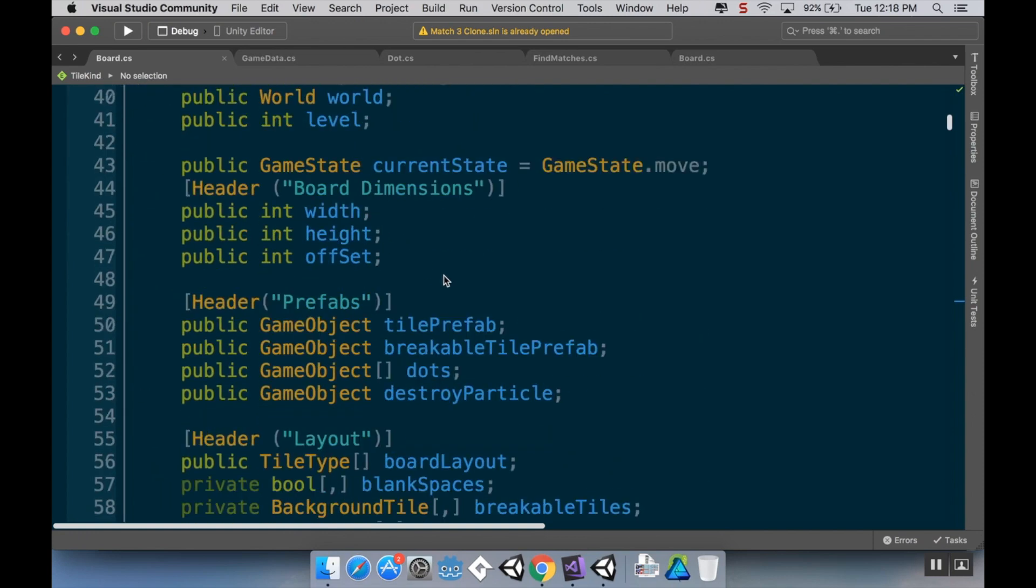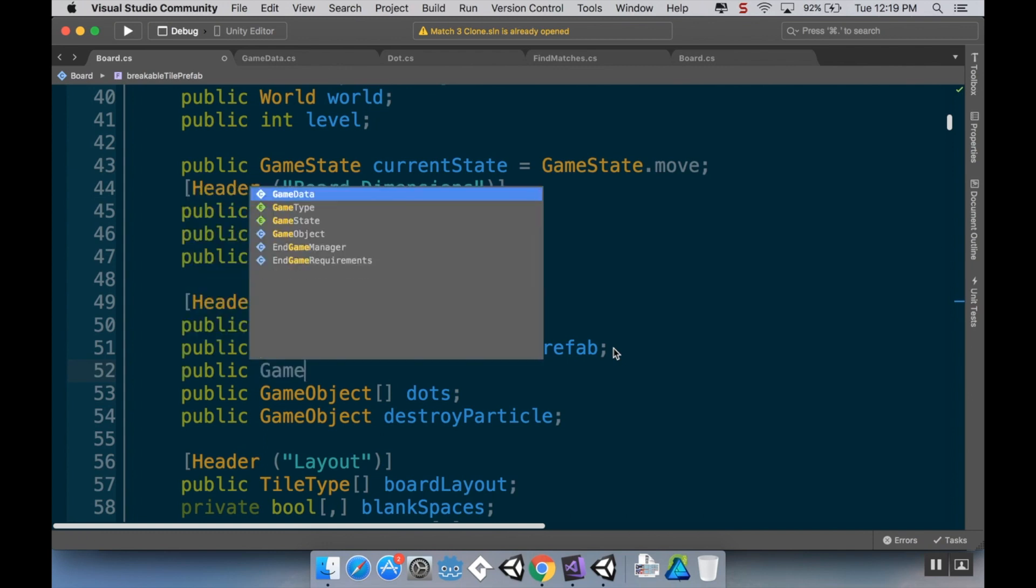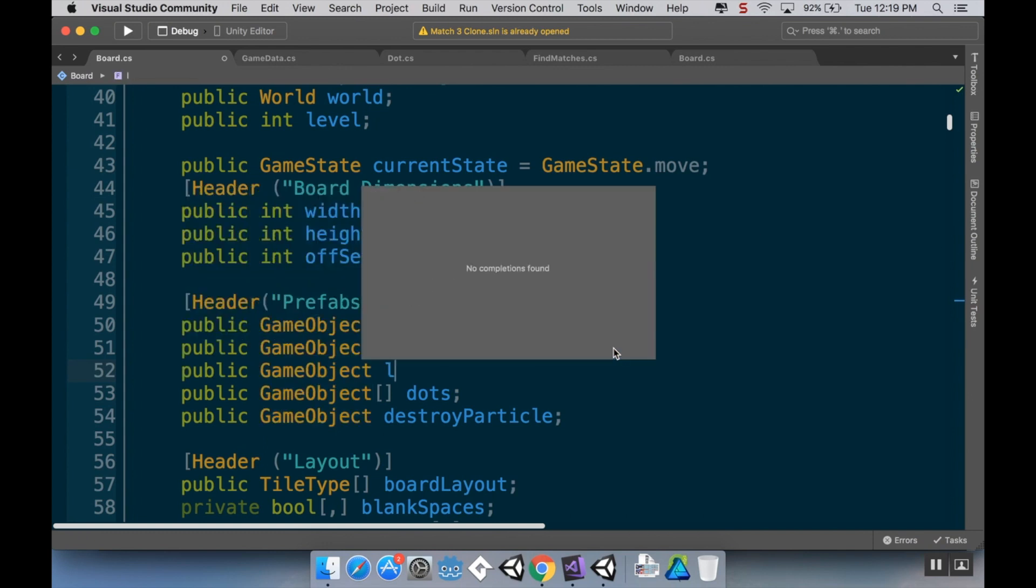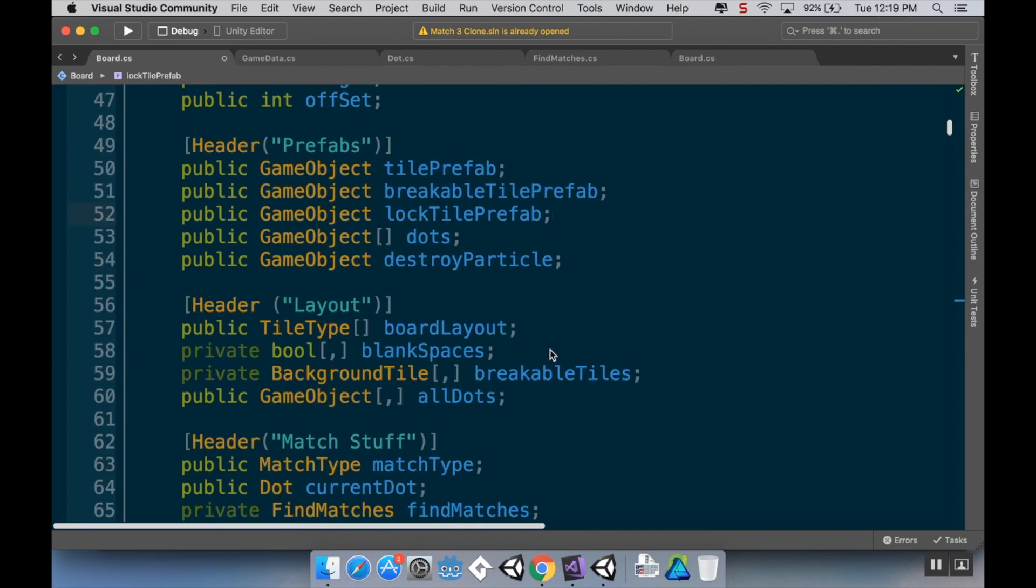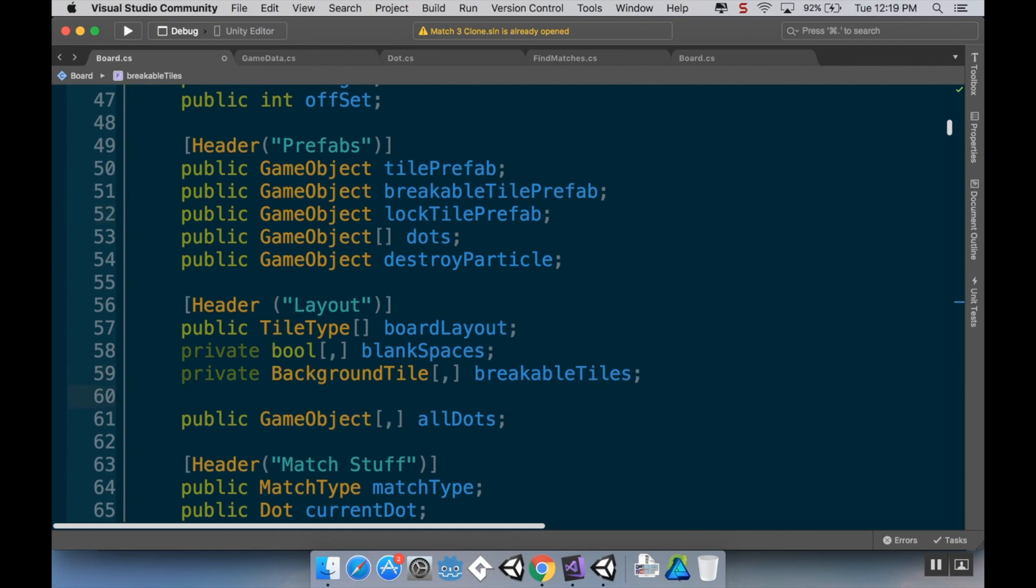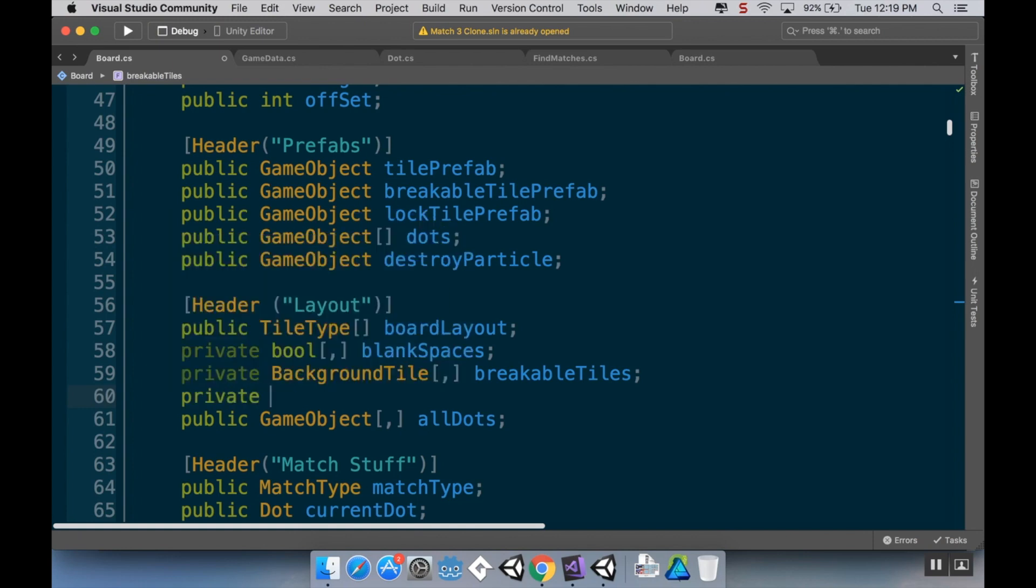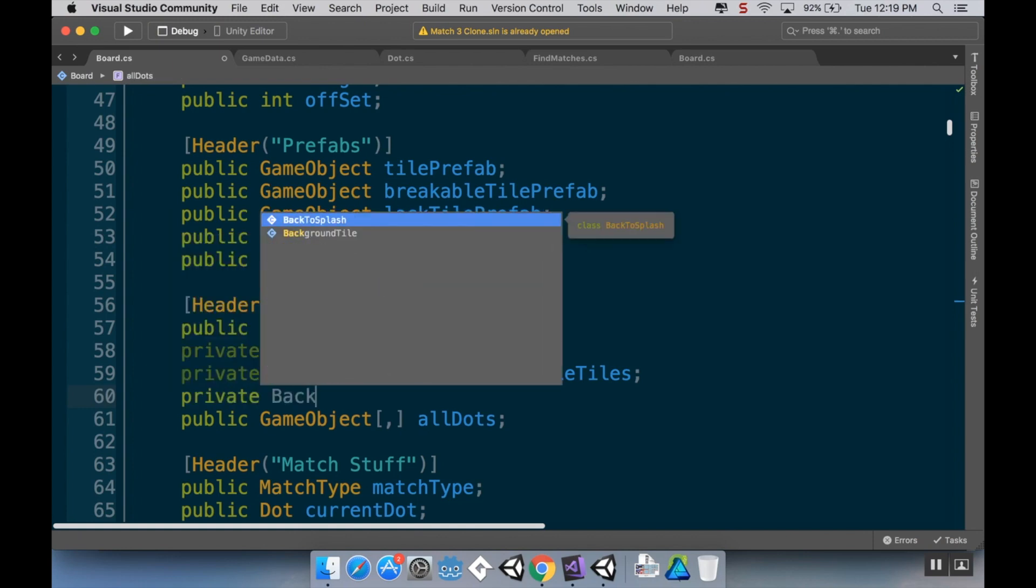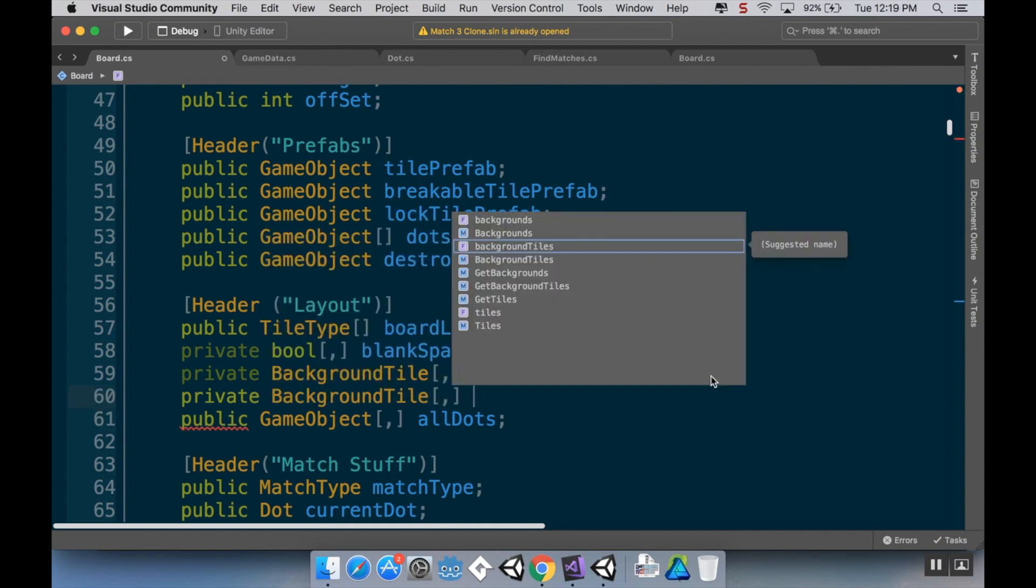I've got all these new kinds of tiles here. Now the next thing I'm going to need to do is make prefabs for those. I'm just doing licorice today, so I'm going to do a public GameObject and I'm going to call this lockTilePrefab. I'm also going to need to make an array of the lock tiles. So this is going to be a private BackgroundTile, and I'm going to call this lockTiles.